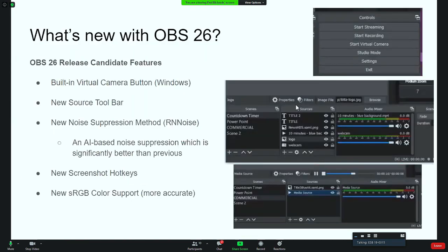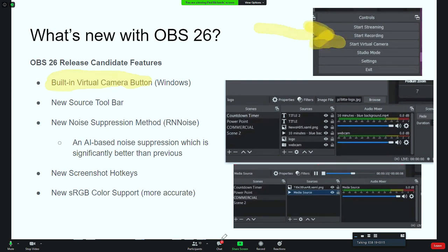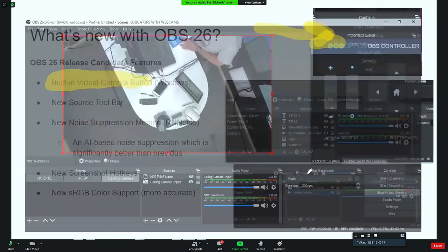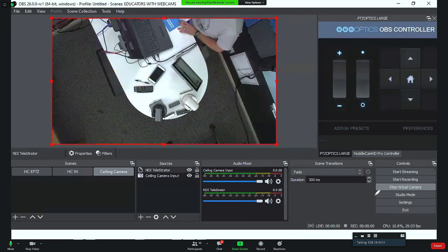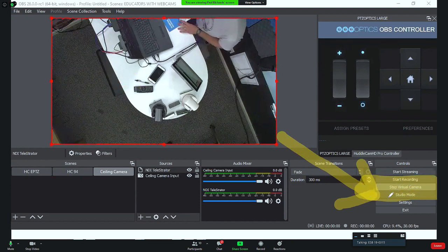What's new for OBS 26? The biggest new feature I've been waiting for forever is a built-in virtual camera button. There's been a virtual camera plugin for OBS for a while, but now we have the start virtual camera button built right into the controls — just the way vMix and Wirecast have it — so you can start streaming, start recording, and start that virtual camera option.